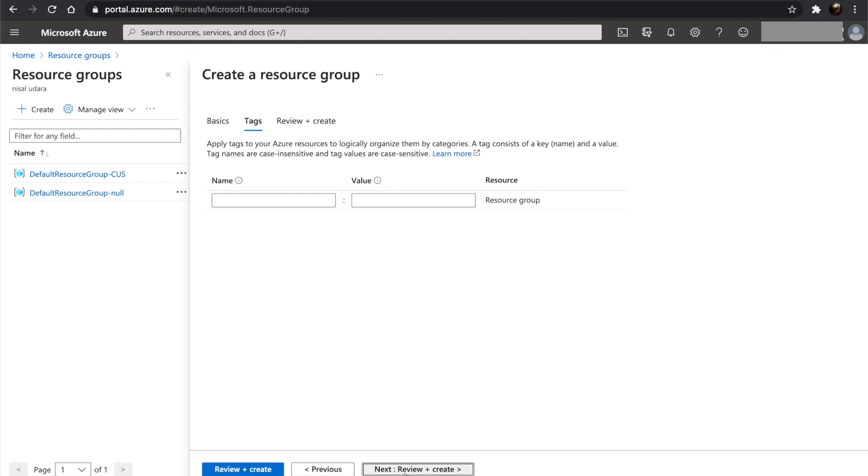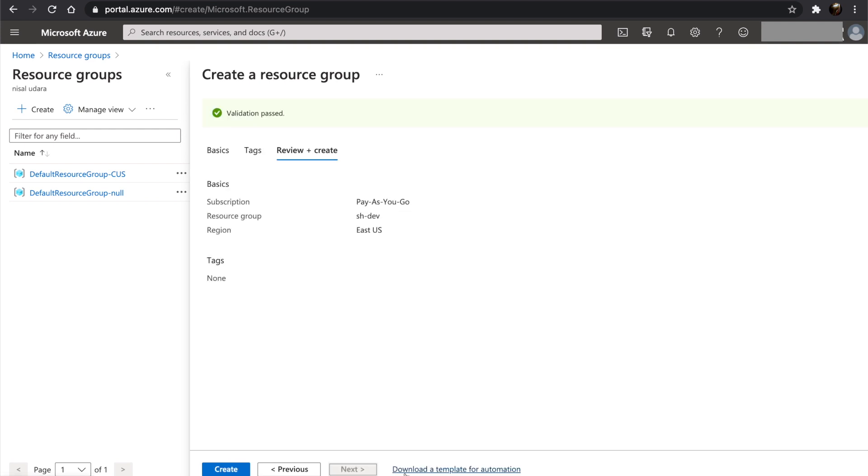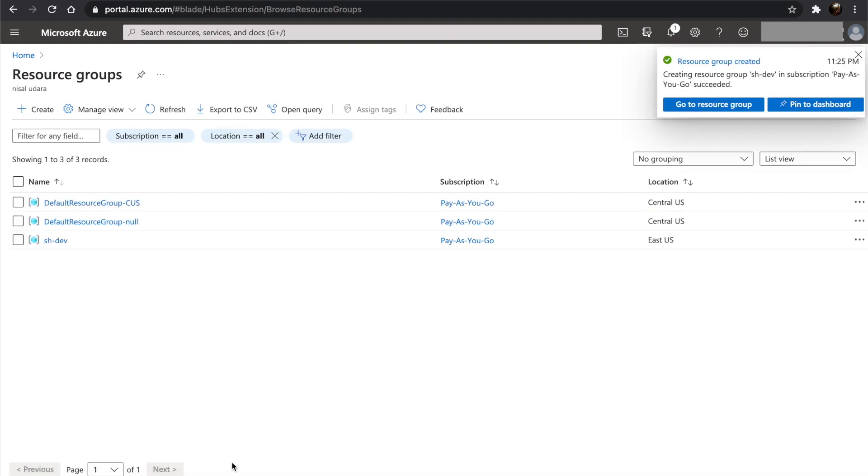but for this tutorial, we will skip on tags and click create. Once the resource group is created, a notification will pop up on your top right corner. Let's go into the resource group.